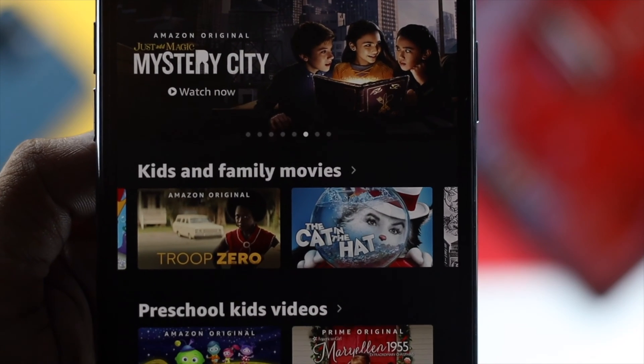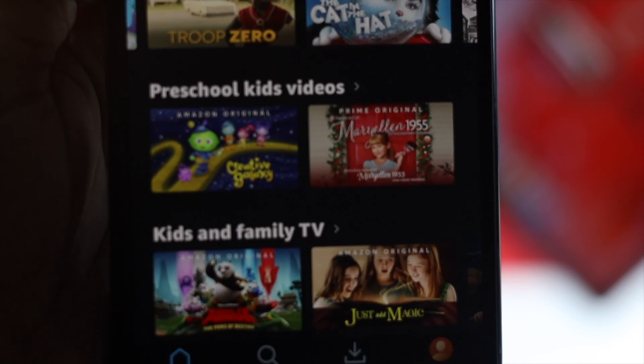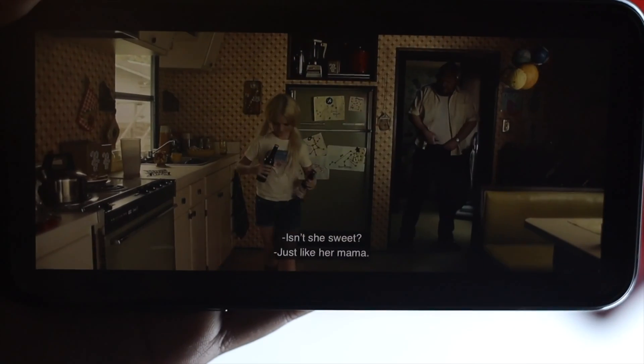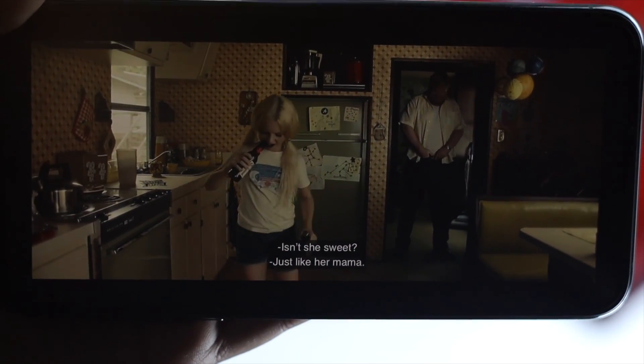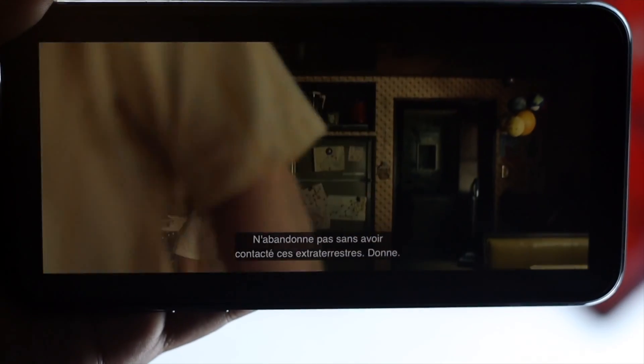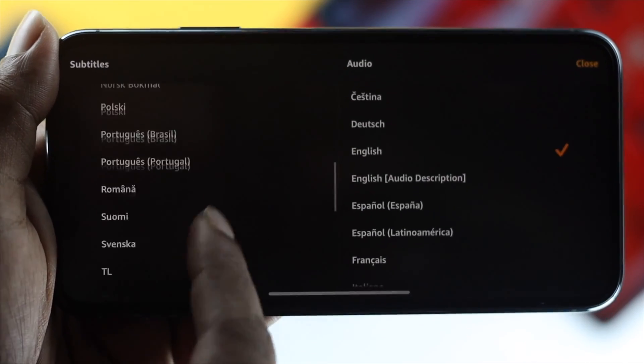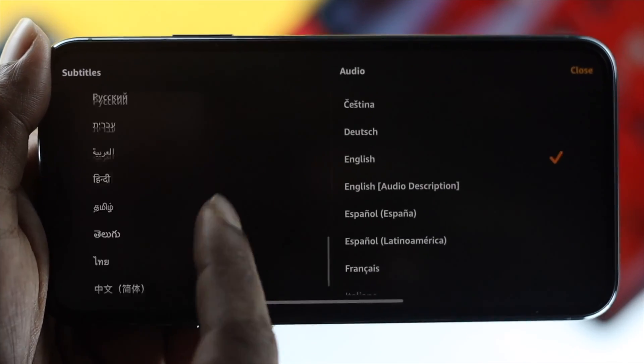Now imagine you want to watch a film from America but you want to learn French. You probably want to change your subtitle into French. Now how can you do it?